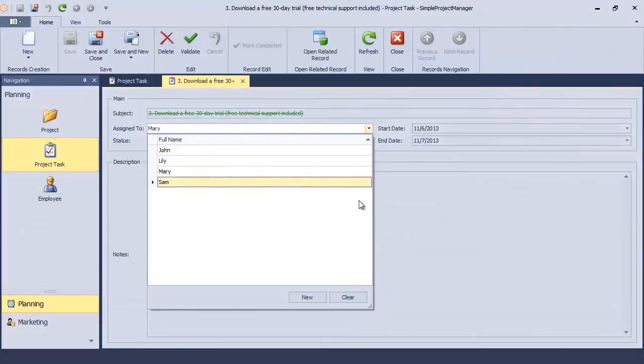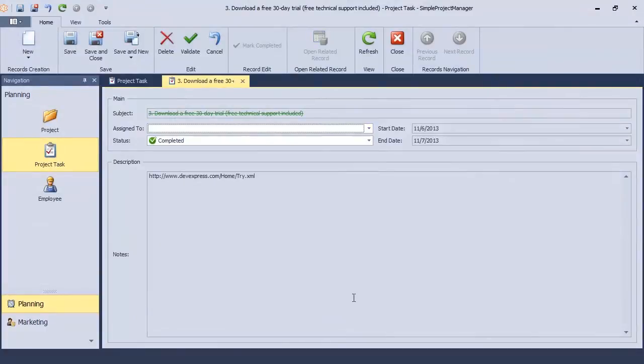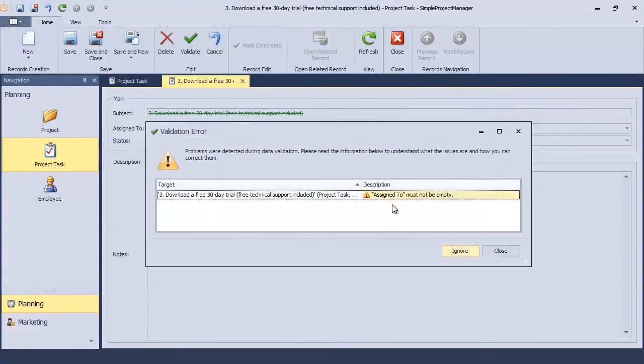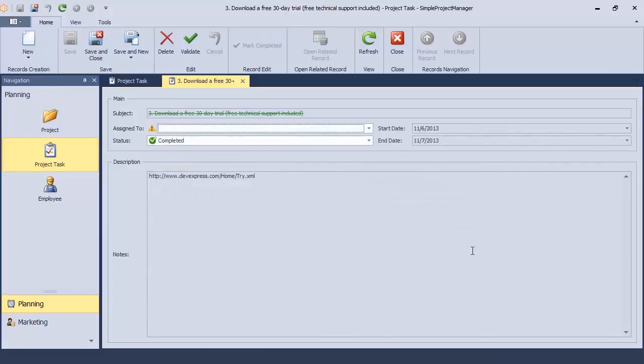Now when I save the project task with the empty assign to field, I can ignore the validation warning and commit changes. And a warning icon with the tooltip is displayed near the invalid value.